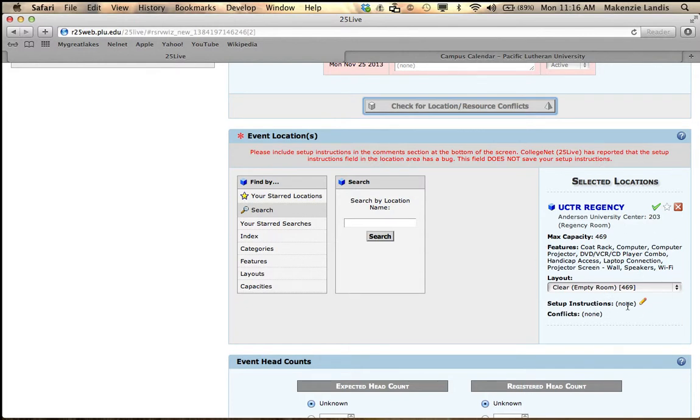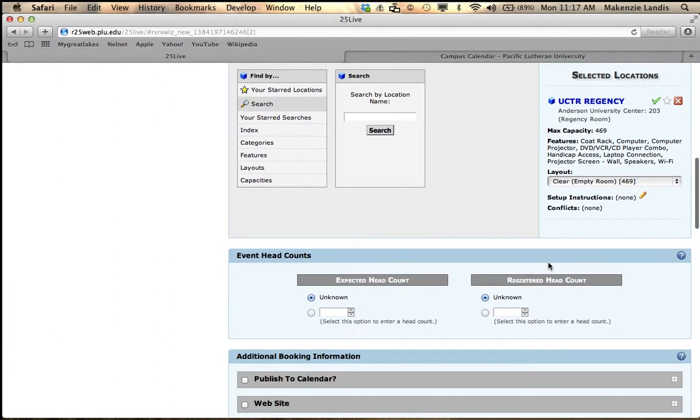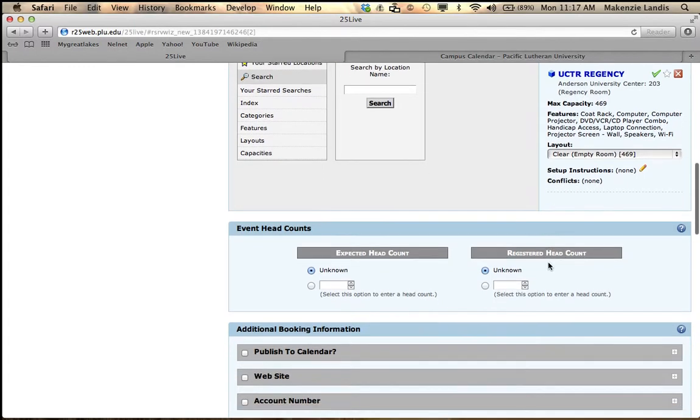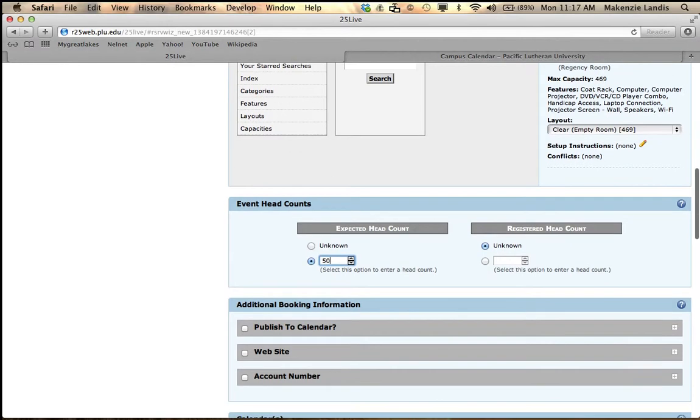A lot of people do setup instructions right here, but 25Live has a bug where it drops your setup instructions before it gets to conference and events. So we ask that you put your setup instructions down below. Event headcount is really important to allow conference and events to understand what's happening in your event, such as if you say you're having an event for 30 people and you book a room that only holds 10, we will contact you and let you know that this won't be the best fit. So I'm hoping that my expected headcount will be 50 at my event.